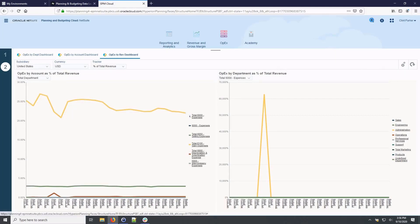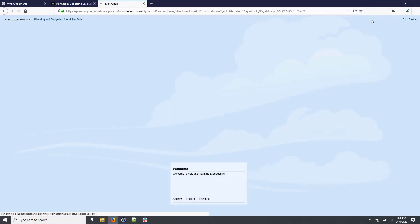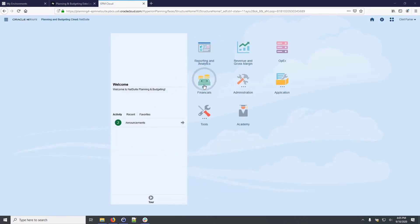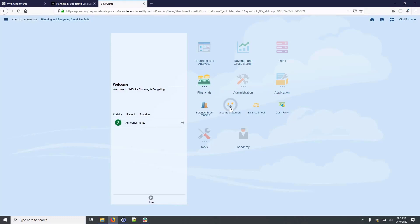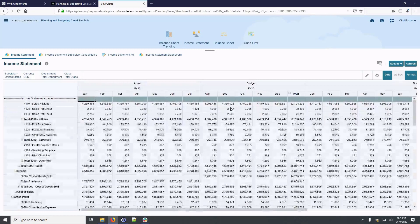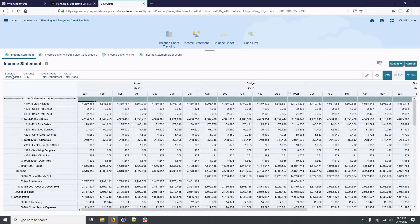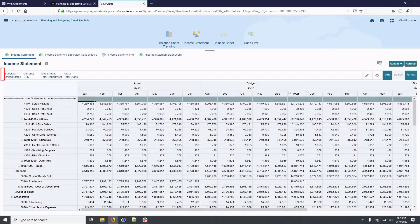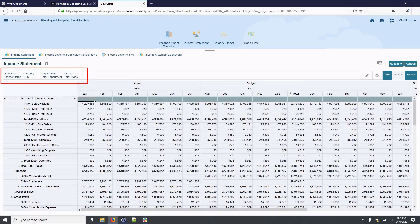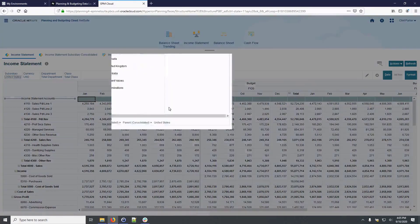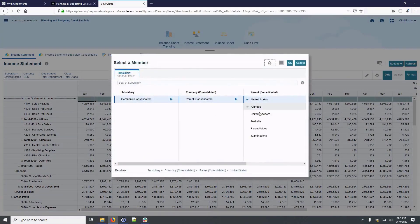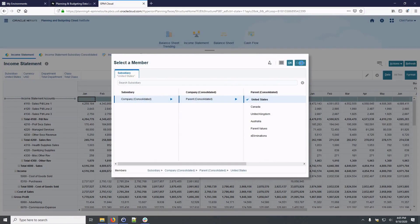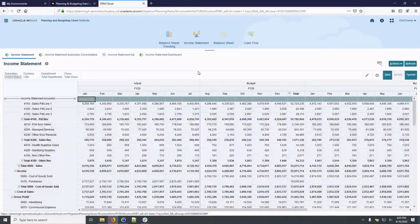I'll navigate home and click the financials card to review my consolidated income statement, balance sheet and cash flow reports, which incorporate actuals and budget. I'll review the income statement. The income statement can be viewed by subsidiary, currency, department and class. I can filter the view to display the rolled view for total department and total class.